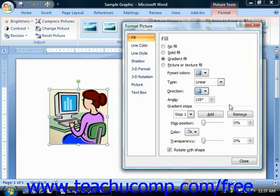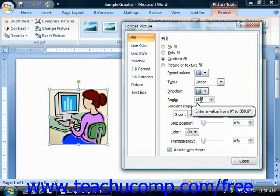Also note, if you select a linear gradient type, then you may select the angle at which the gradient changes by entering the desired angle, in degrees, into the angle spinner box.